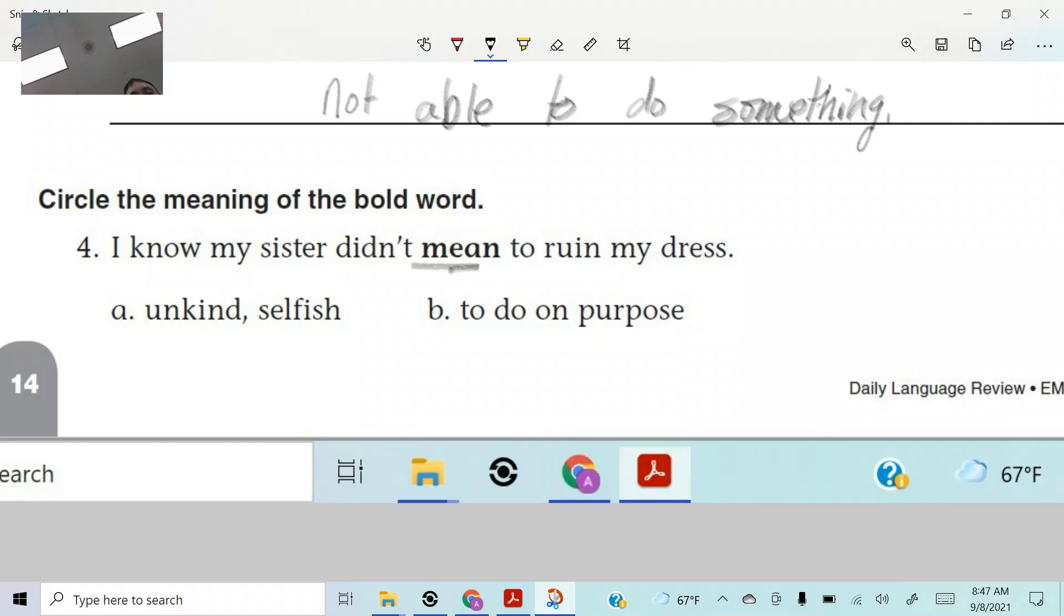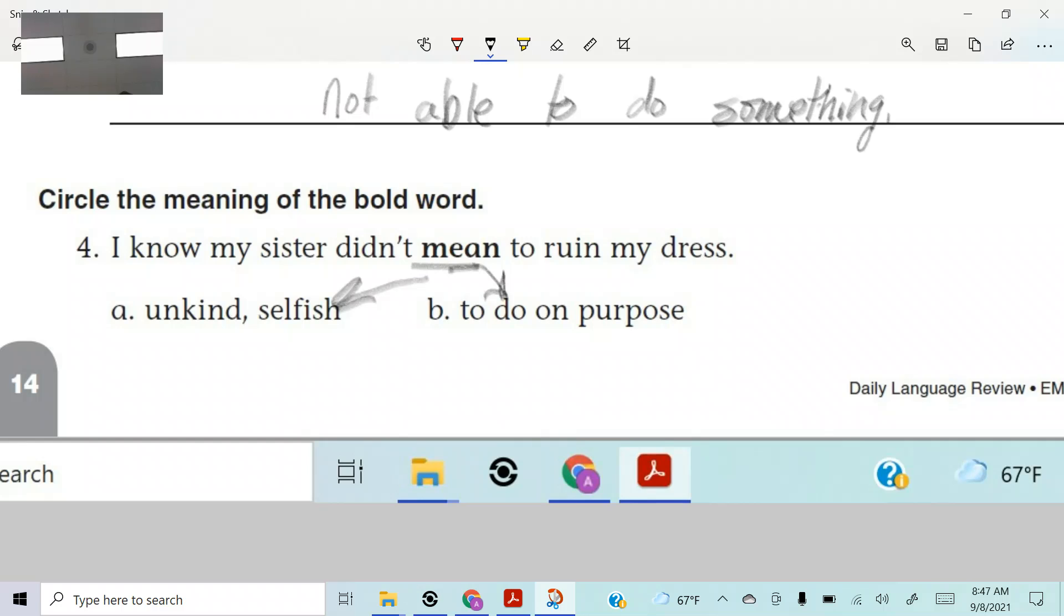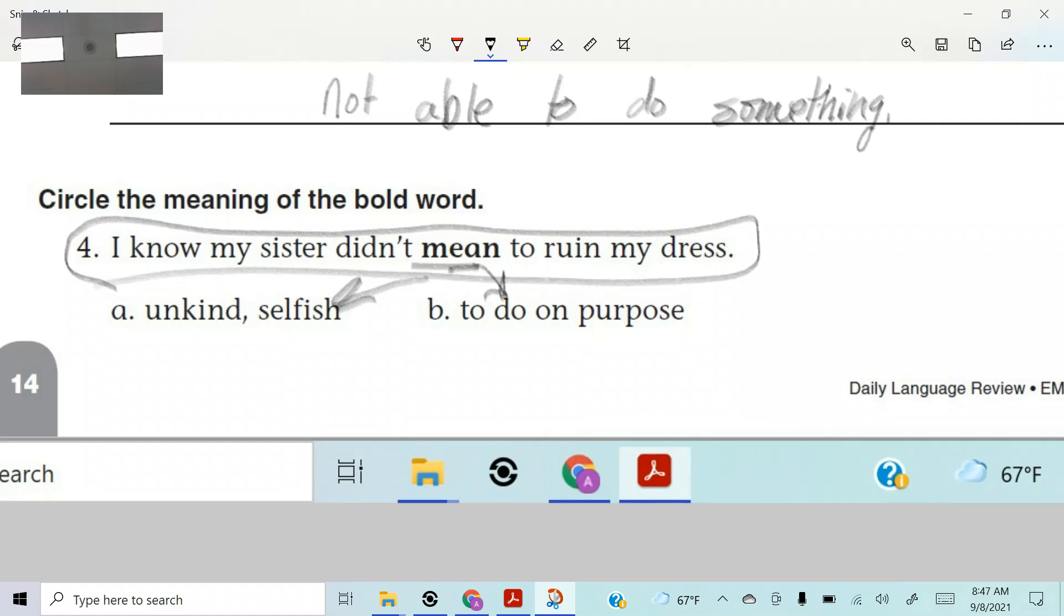Circle the meaning of the bold word, right? Here it is. There's the bold word. All right. I know my sister didn't mean to ruin my dress. So mean, this is going to be a homograph. Spelled the same, sounds the same, but they have different meanings, right? Mean. Is it unkind or selfish or mean to do on purpose? Because this word can have both meanings, but until you see it in context, what I mean by context is till you see it in a sentence, right?